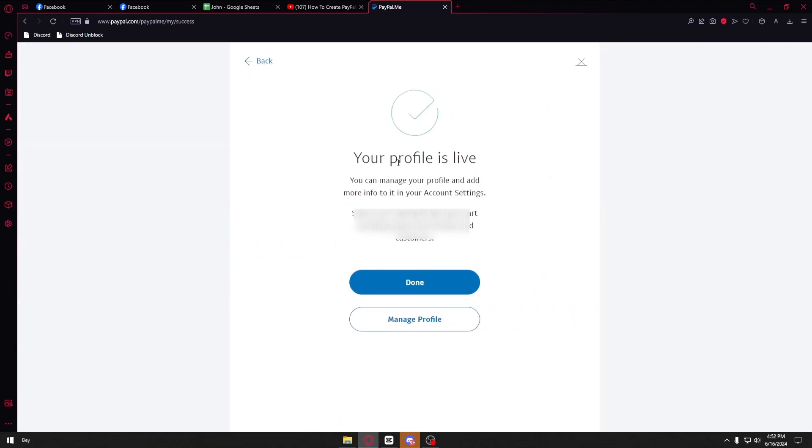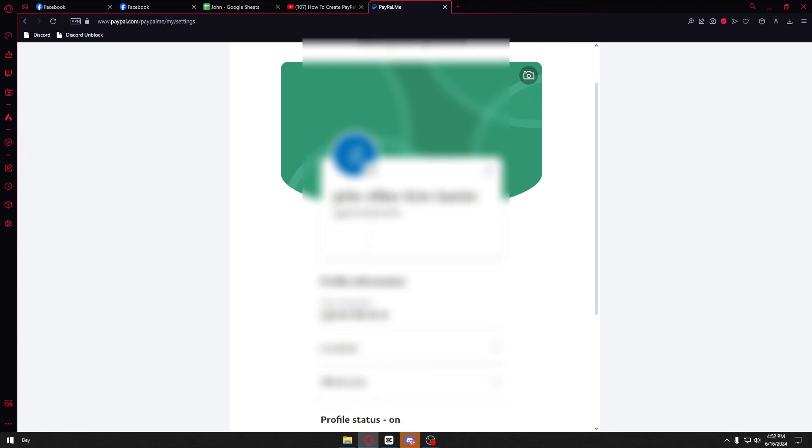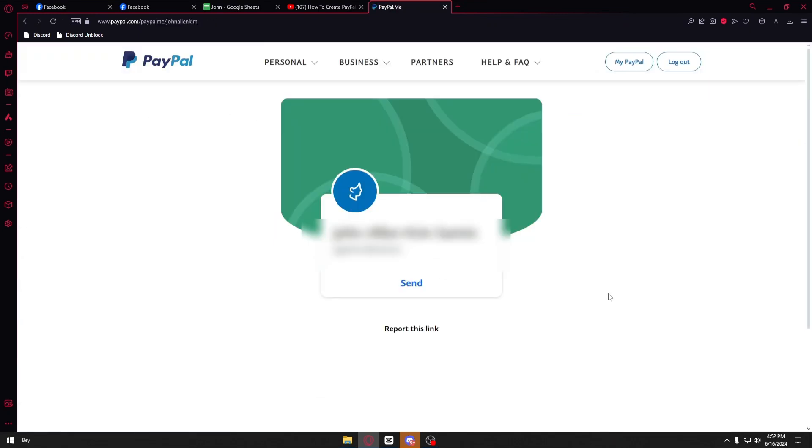Now our profile is live. You can go ahead and click on done or you can also click on profile. After clicking on manage your profile it will take you to this page. You can manage it the way you want to.